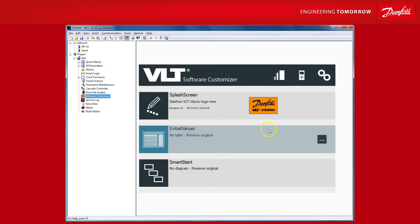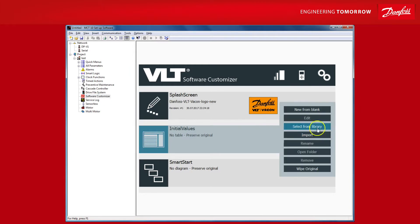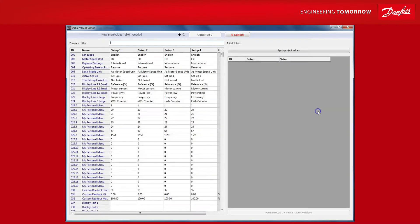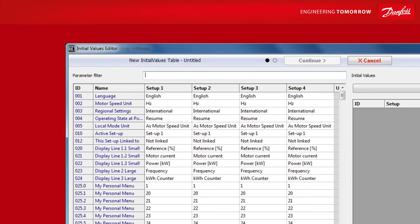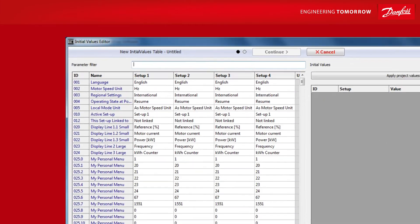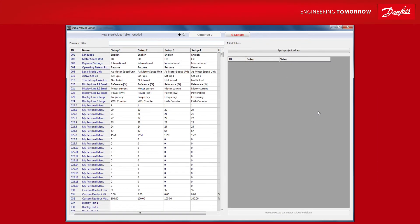Next, initial values. Here you can define new default values for virtually any parameter. Let's take a look. We'll make a new from blank. You see the editor where you can change the value or setting to best suit your application. All four setups are available and of course there is a filter field available to allow you to easily find the parameter you are looking for. You also have the option of applying the parameter values you already have in your offline project directly into this initial values file.